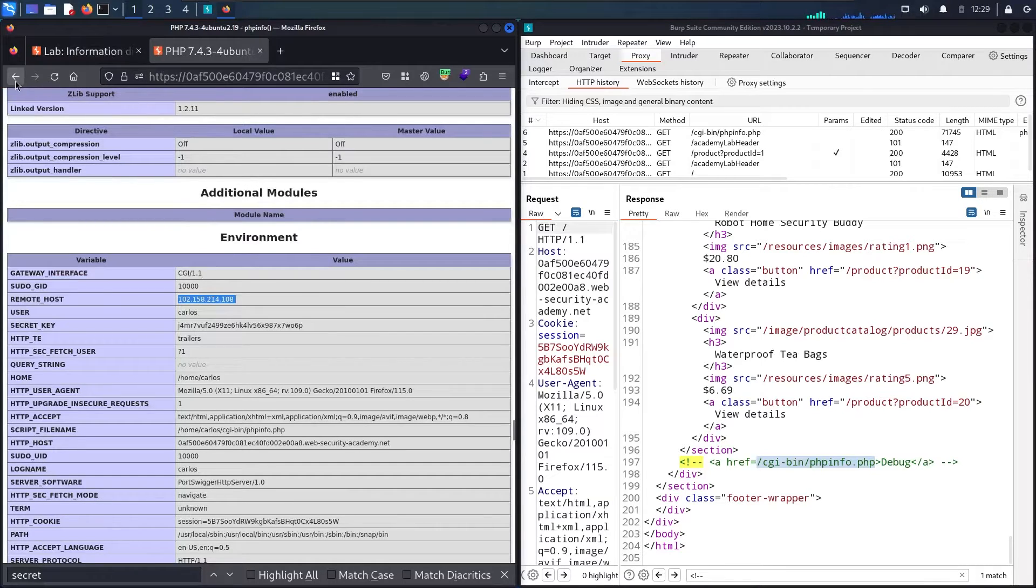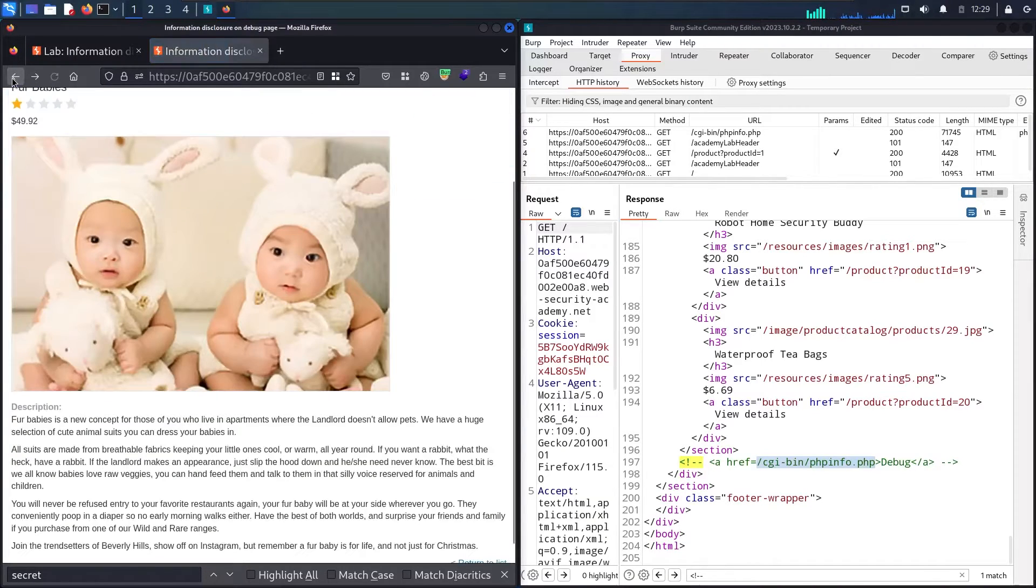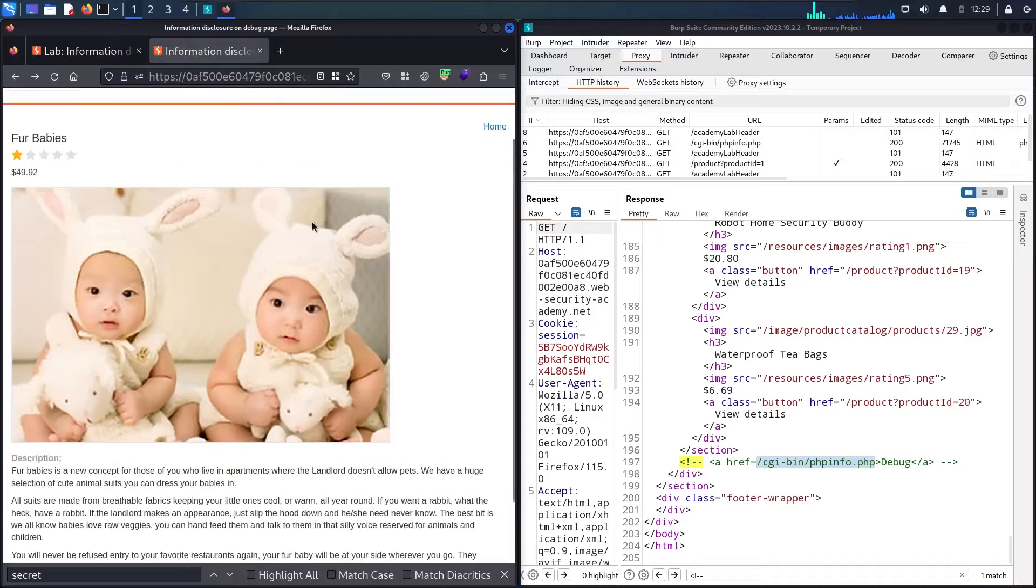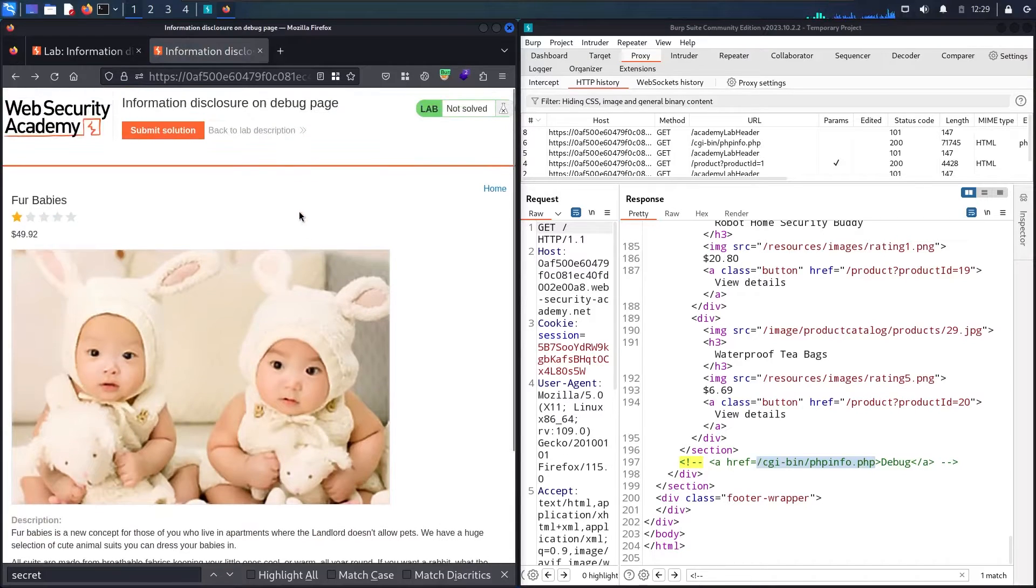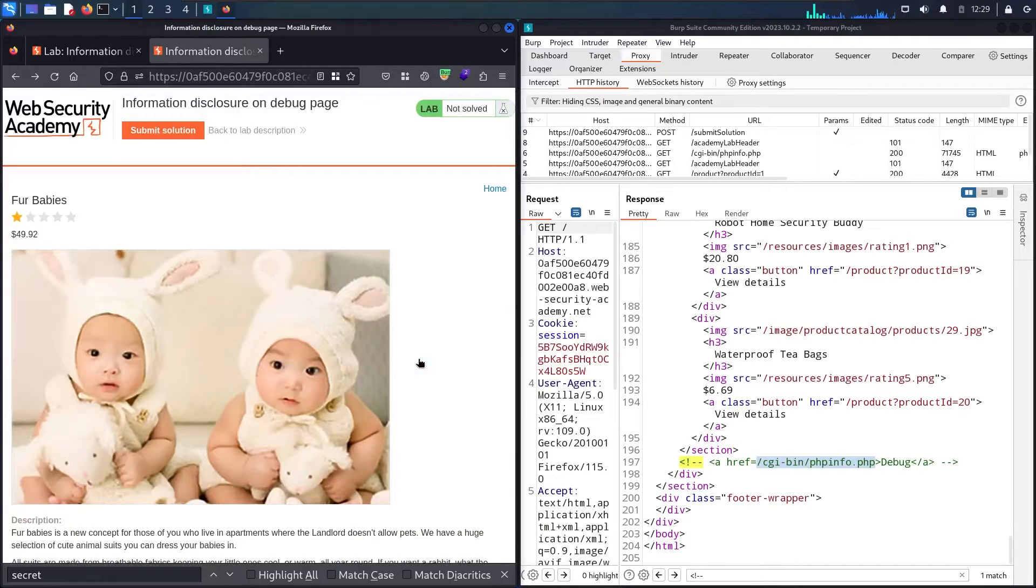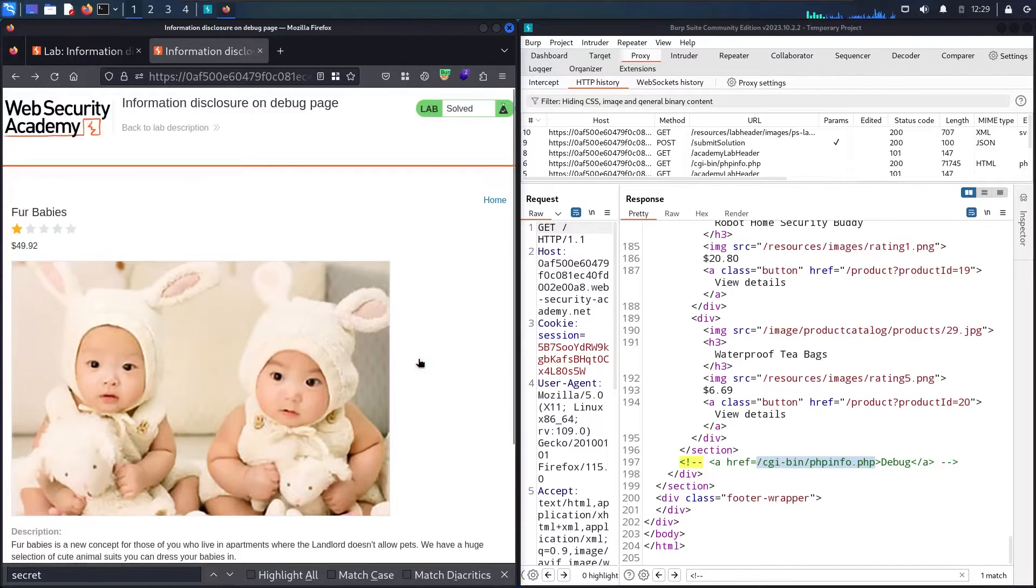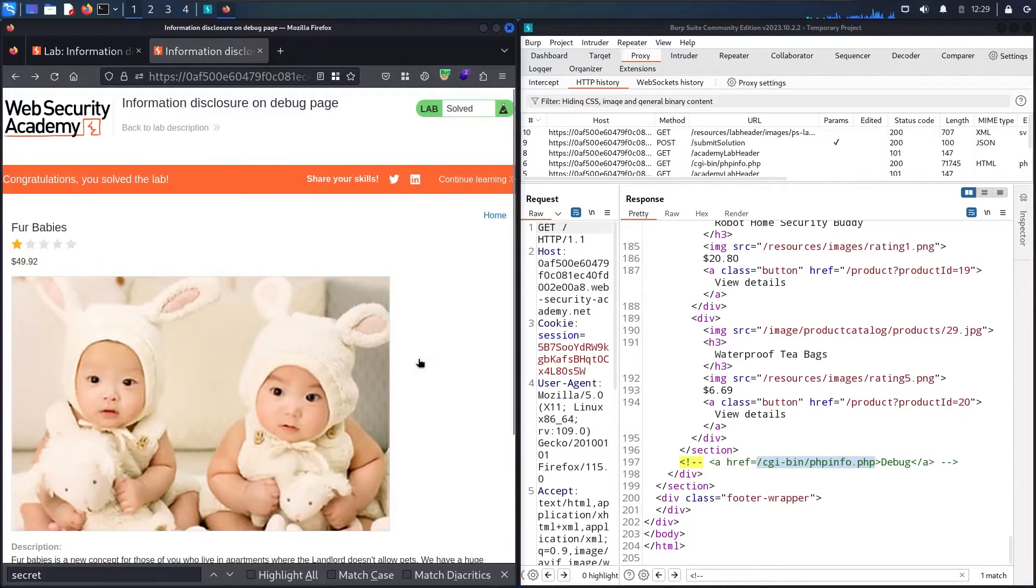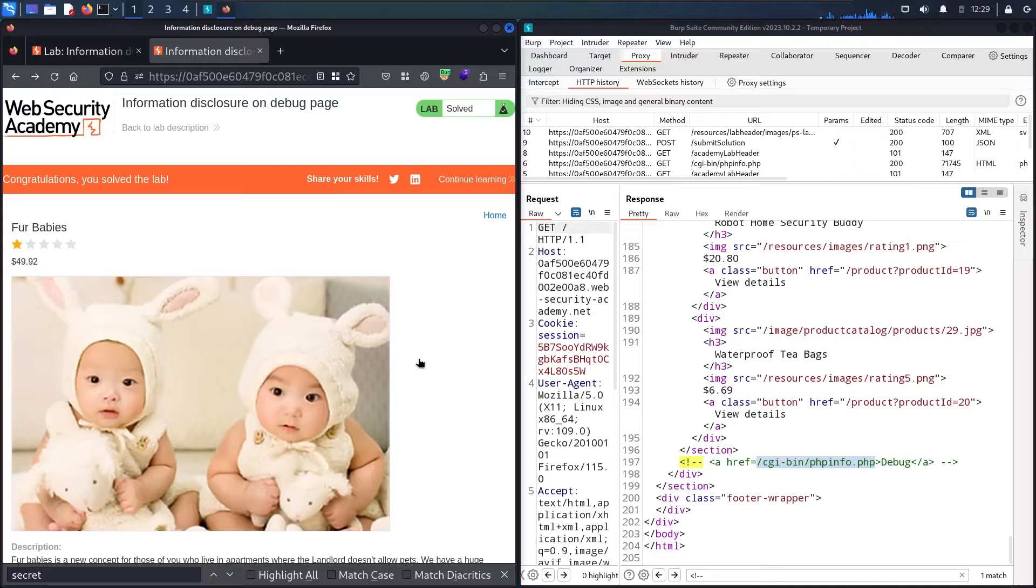Let me back to my lab. Let me scroll up and let me submit the secret key. Here we go. And here we go guys. Now we finally solved the lab.